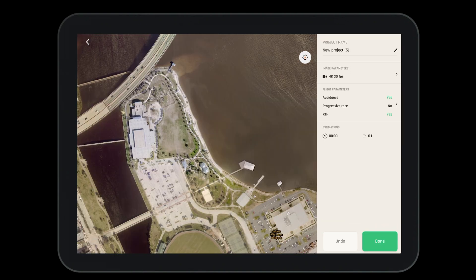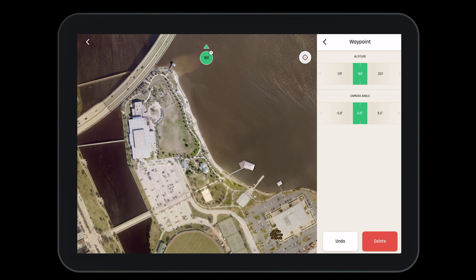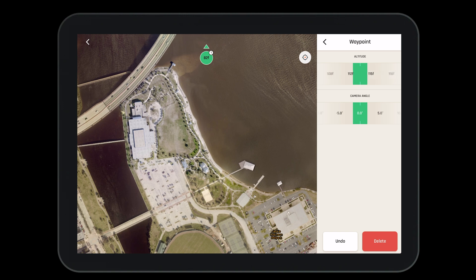Now that we've seen the basics of the flight plan tool, let's create a more elaborate flight plan. To do so we'll drop waypoints along the shoreline to highlight different features. We will use a combination of points of interest and waypoints so that the camera can flawlessly look from one point of interest to the next.